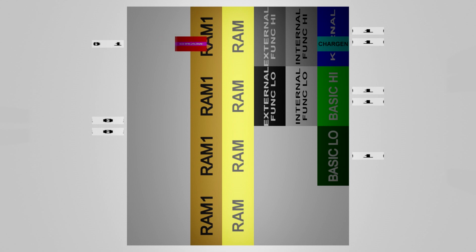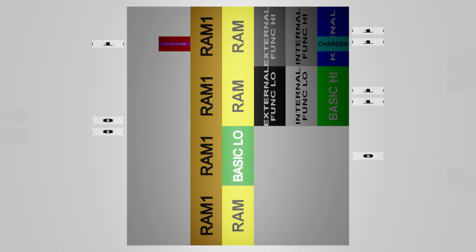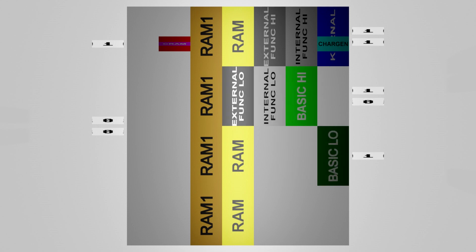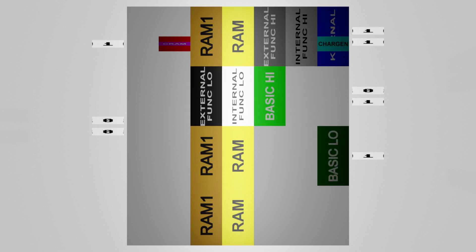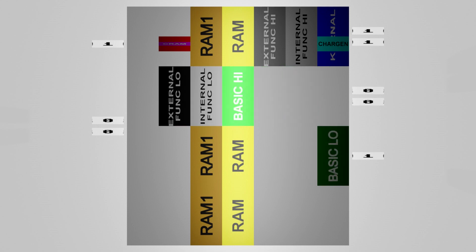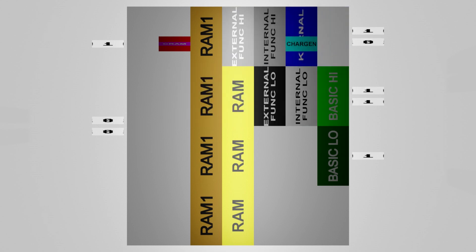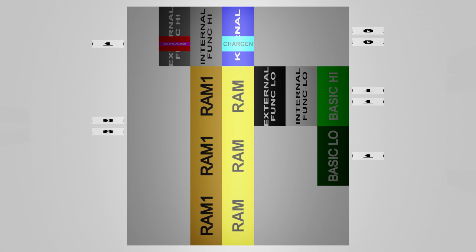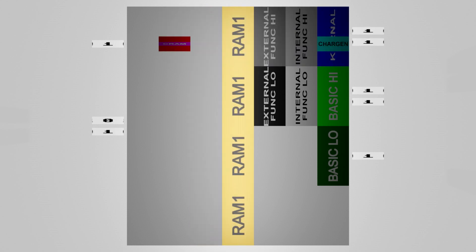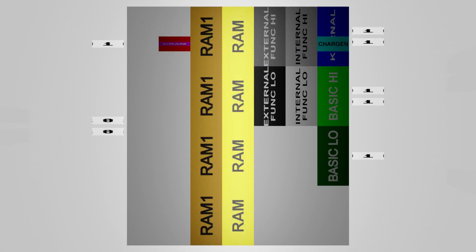You can have IO and color RAM or not. You can have BASIC low or not. You can have external function low or internal function low or BASIC high or not. You can have external function high or internal function high or Kernal or CHAR ROM or not. You can have RAM block 1 or not. The MMU lets you turn on and off what you want without the limits of the 64 model.